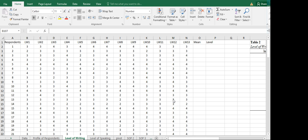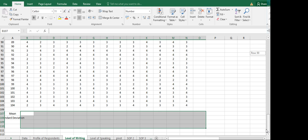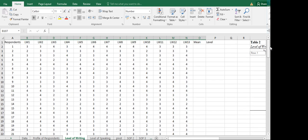We are going to start off with getting the means. For this one, we have the level of writing. We have different statements coded under LW1 — that's level of writing one, the first statement under the instrument. Then we have level of writing two, three, four, and so on up to level of writing 13. We have respondents coded from respondent 1 up to respondent 104. This is the same data used in the previous videos on demographic profiling.